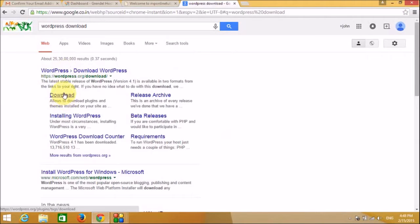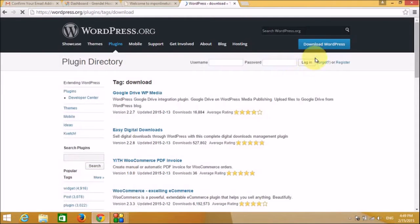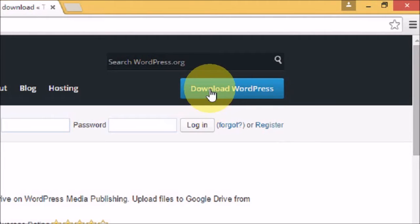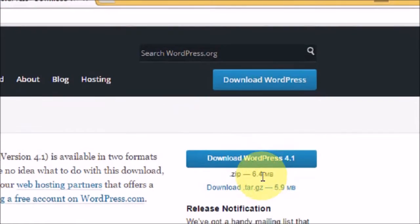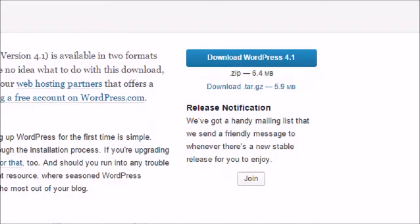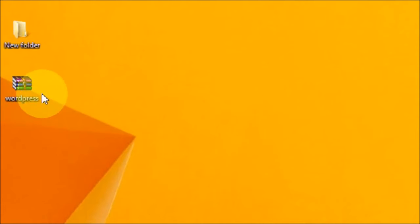We need to install WordPress, so we will go to the WordPress website and download the latest version. The website has opened and it gives us a link to download the latest version of WordPress. The latest version at the time of recording this video is WordPress 4.1, which is a 5.9 MB file. We have already downloaded WordPress 4.1 and saved it on our desktop.